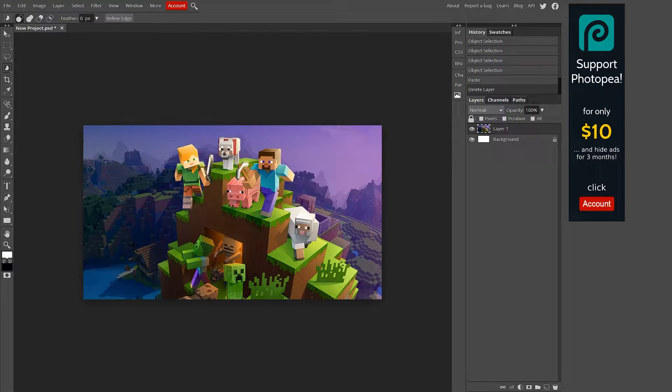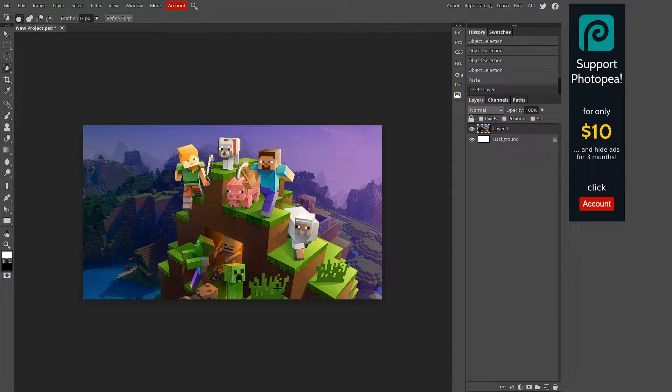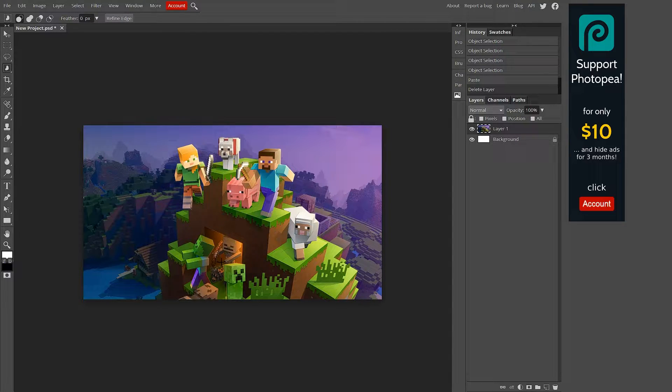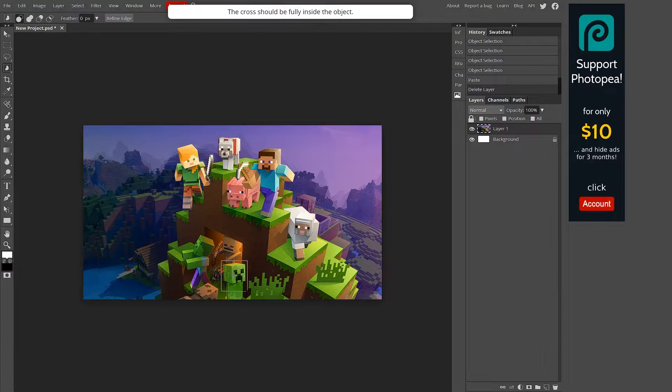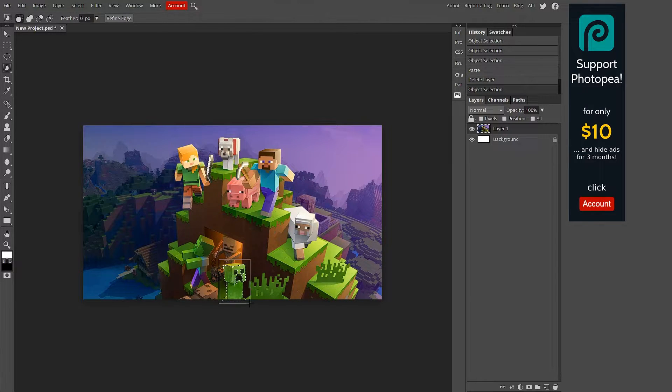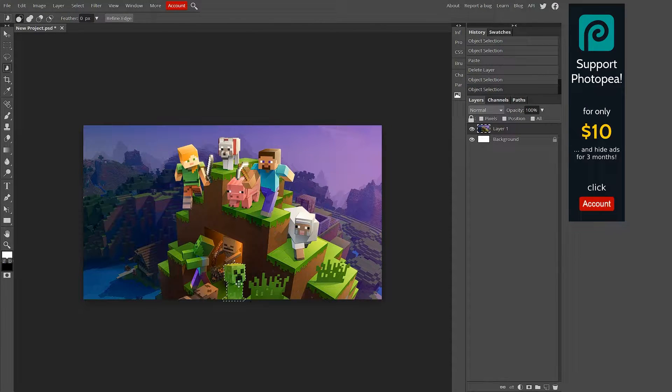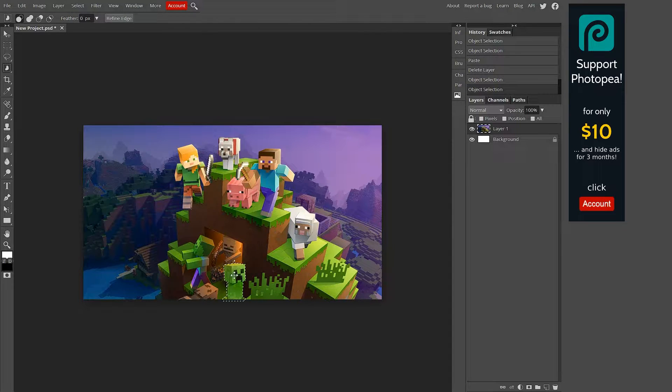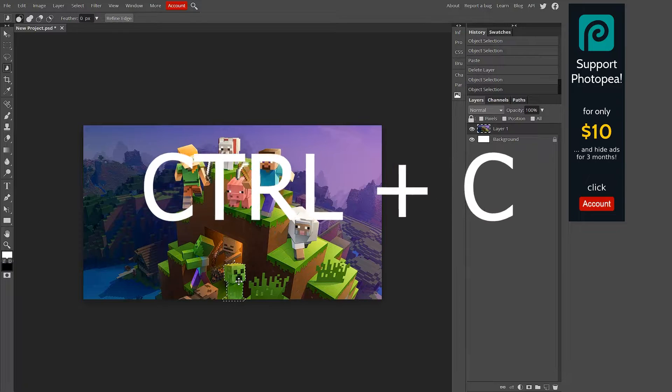We're going to start out with object selection though, so just left-click on that. Now you can see your cursor looks like a cross. Basically how this works is you just have to highlight something by holding left-click and dragging it. We're going to do this little creeper down here.